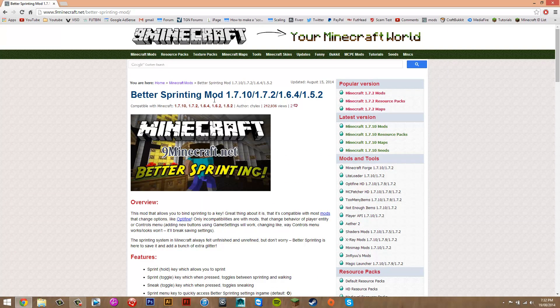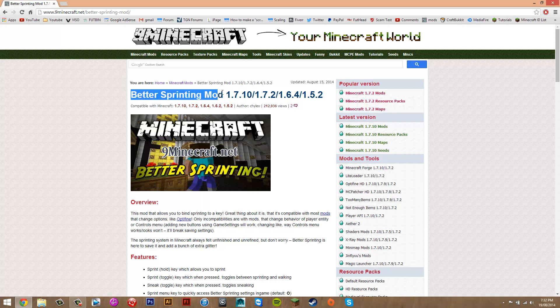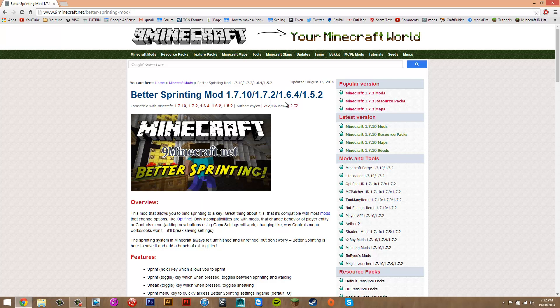To install the mod, visit the description of the video and there'll be two links under downloads. Click on both. The first one is going to take you to the Better Sprinting mod, and the next one to WinRAR. Download the version for your computer, then install it. That should be pretty easy.